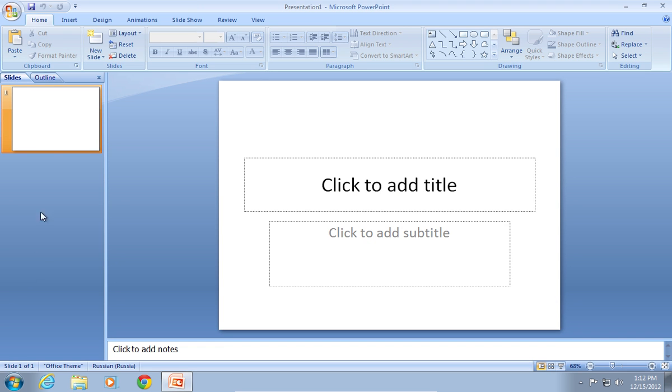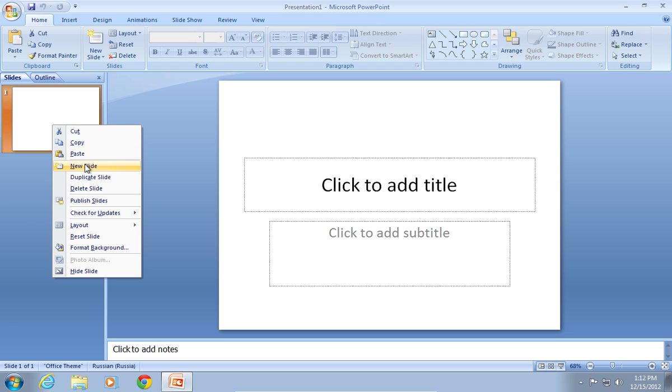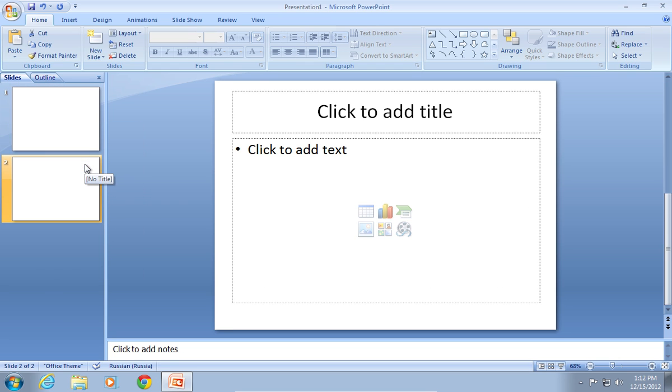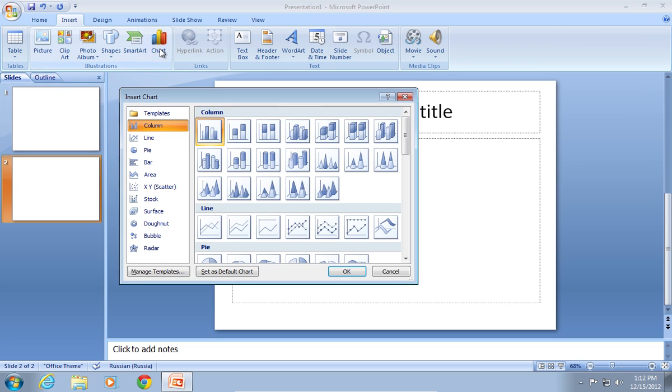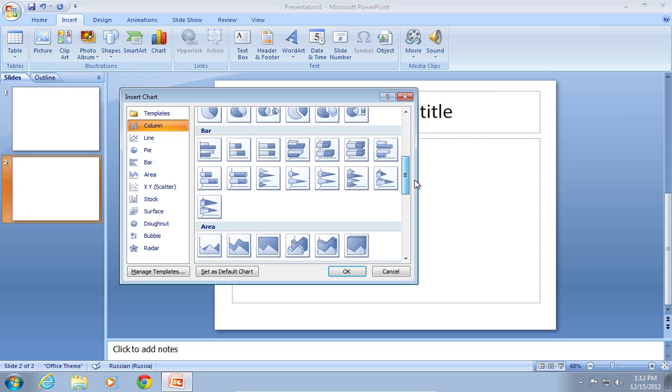In the Slides area, right-click on the first slide and choose New Slide. Go to the Insert tab, click on Chart, select a pie chart and click OK.